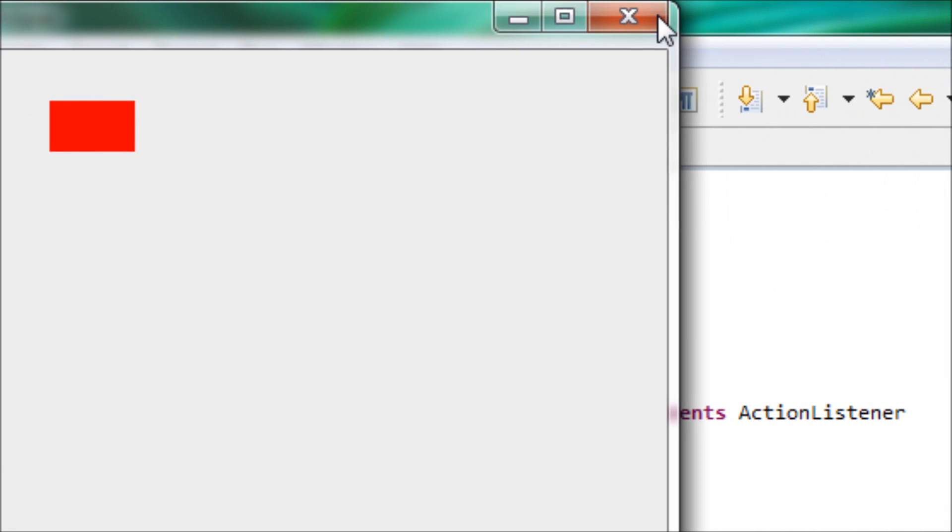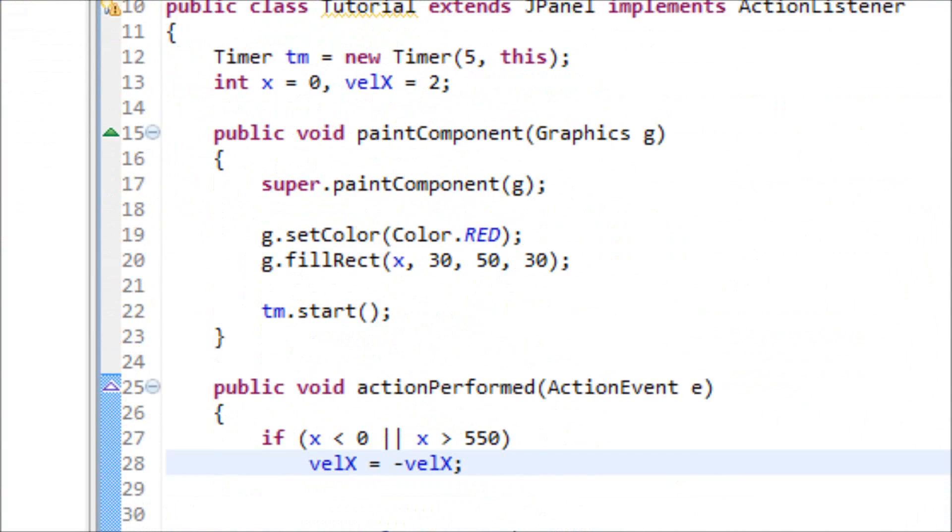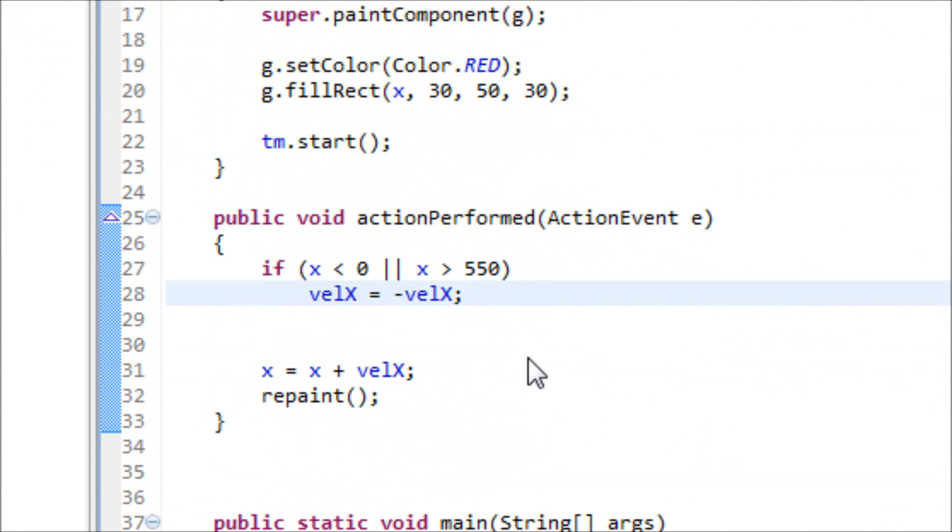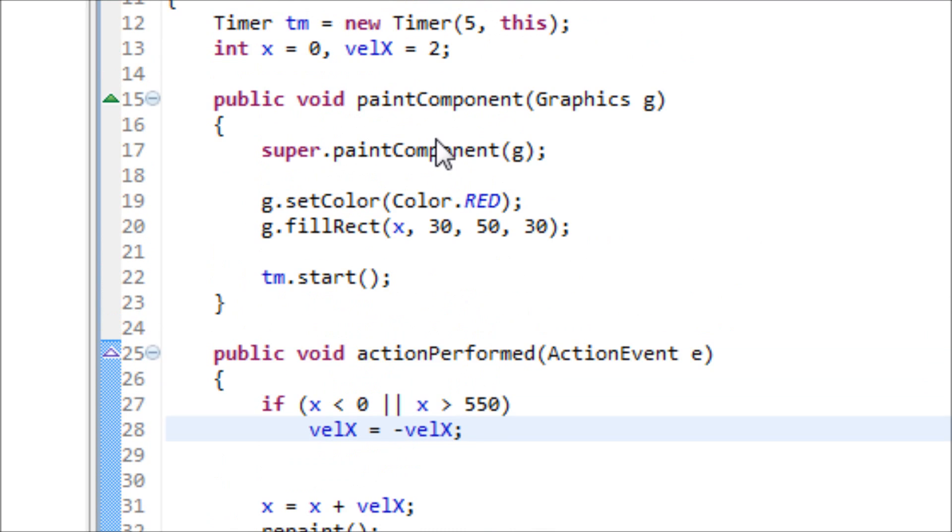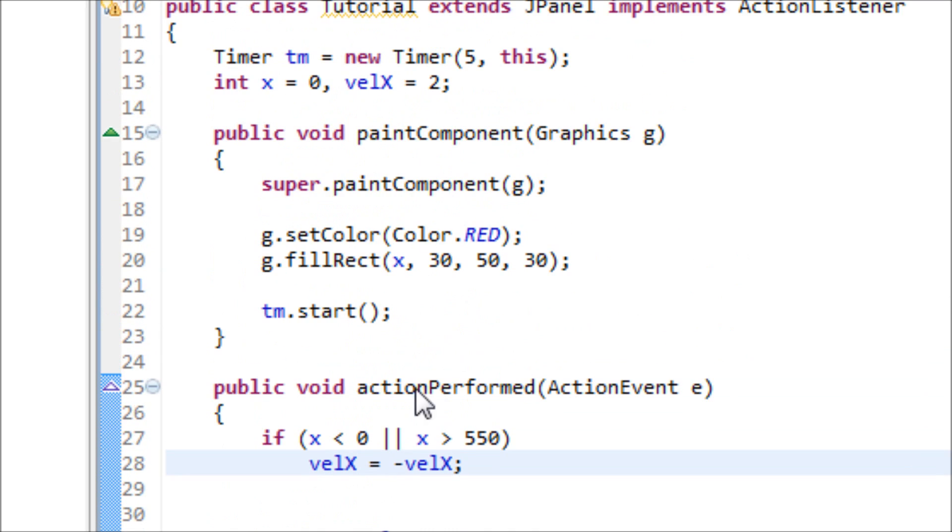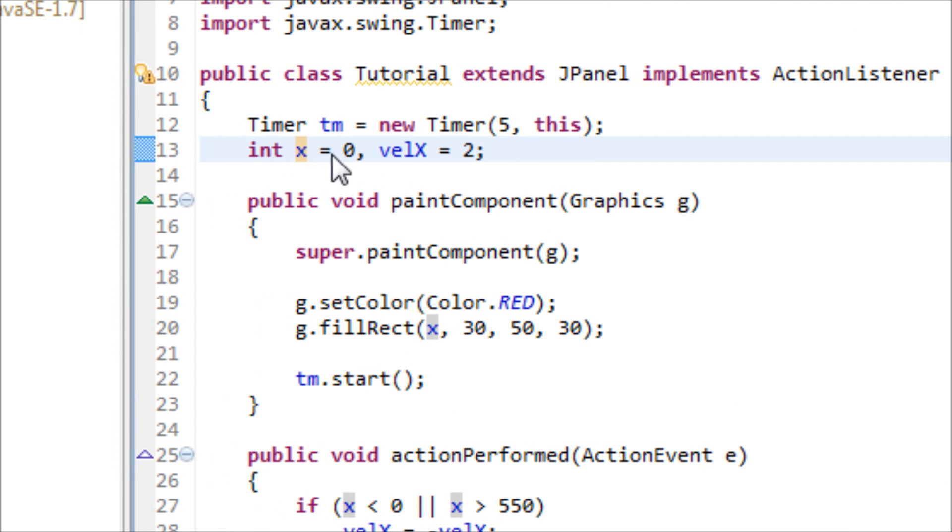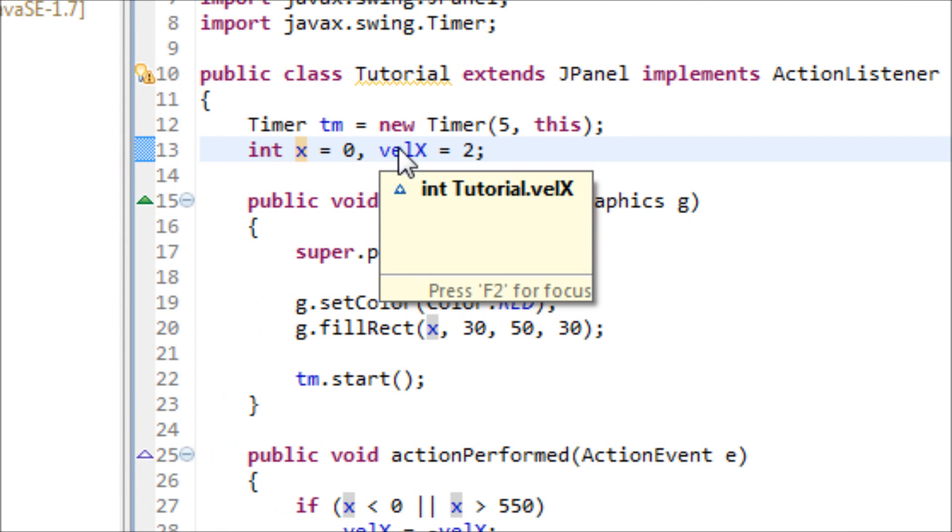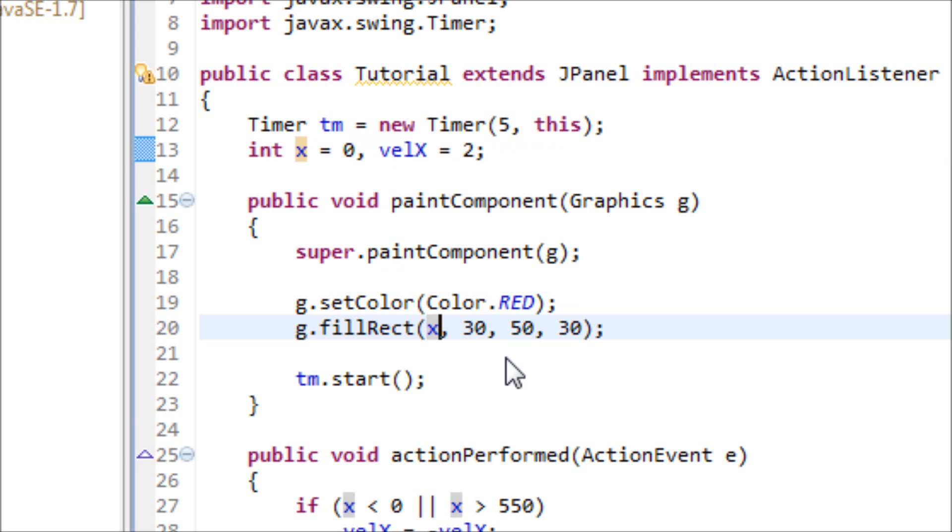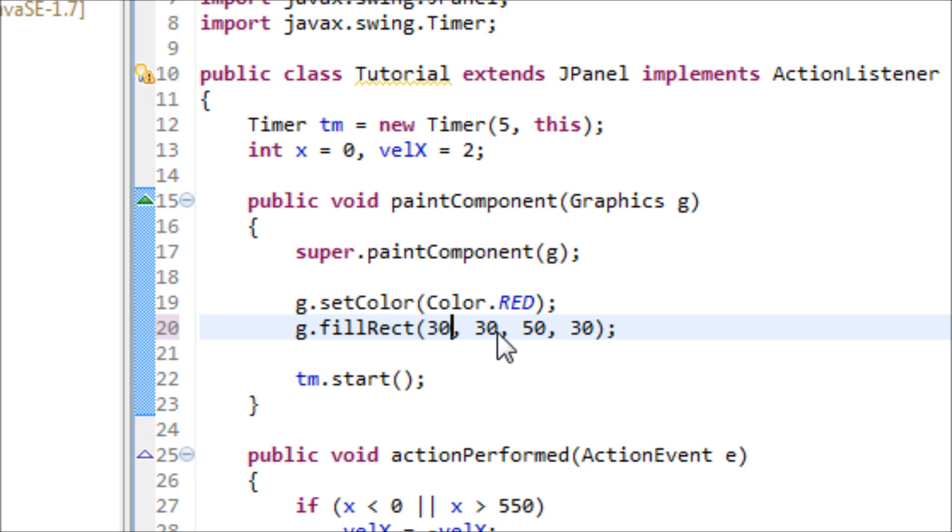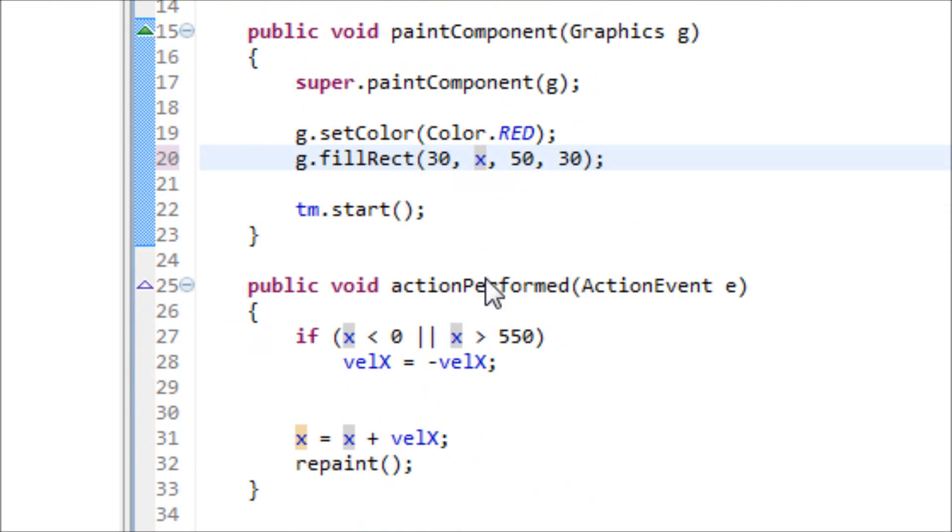Now let's make the rectangle move from top to bottom. So pretend this is the y and pretend it says int y equals 0 and velY equals 2. It doesn't really matter, you just have to move the x to the y position.